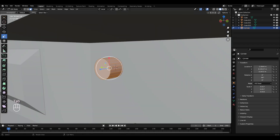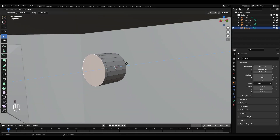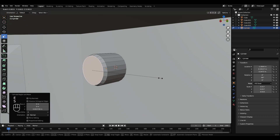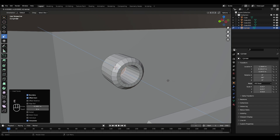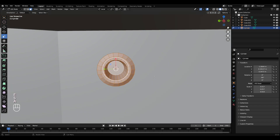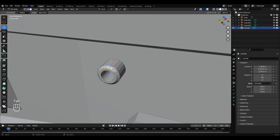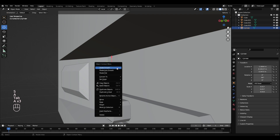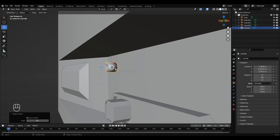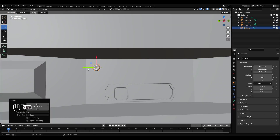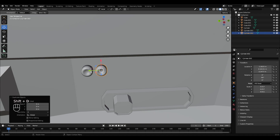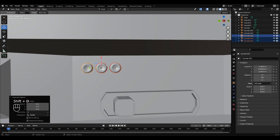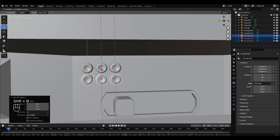Tab into edit mode, set the face. E to extrude, scale inwards. Press I, left click, then E, bring that in. Scale that down a bit. Right click, shade smooth. Shift D and move that over. Shift D, right click, move that over. Set them three, duplicate them.